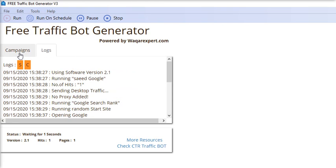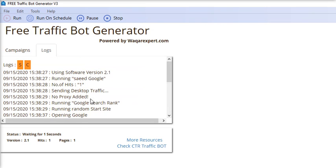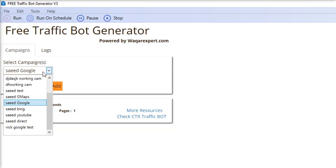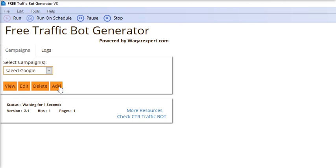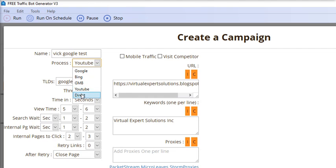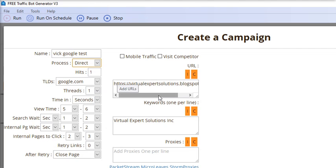By using this, you can generate traffic on your website using different mediums like Google, Bing, or YouTube, or you can use Direct. In Direct, the software will directly navigate to your target URL and perform other human actions.